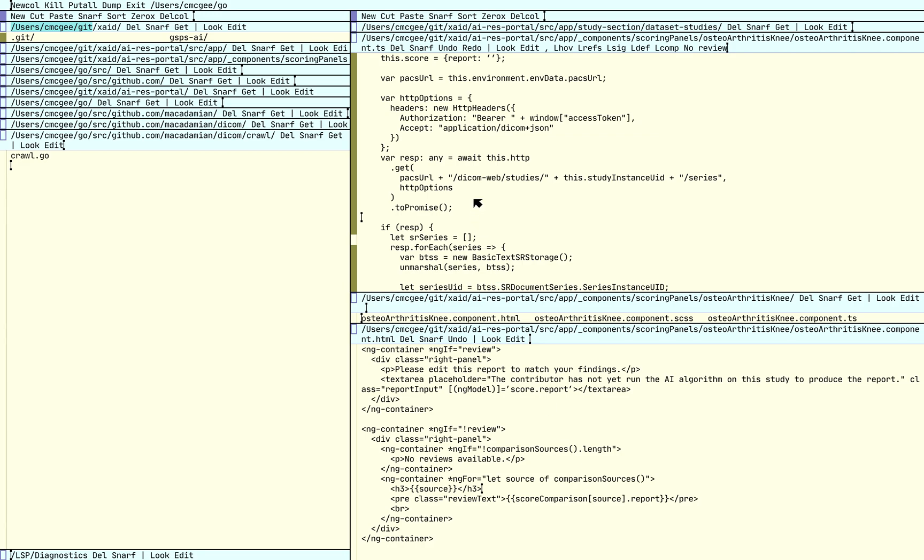So just really quick, there's some source code. It's TypeScript. I have a language server running for TypeScript and I have the integration hooked into it for Acme here.